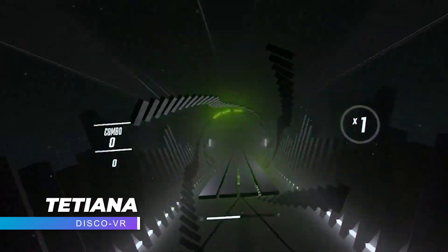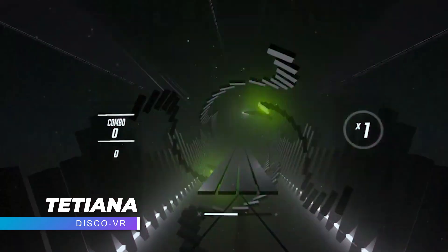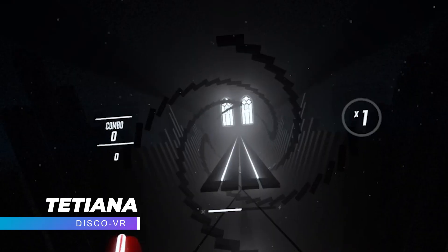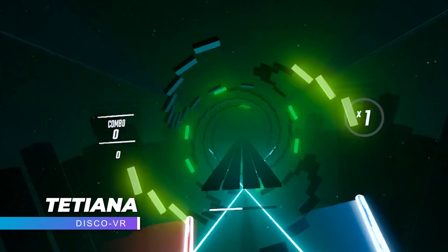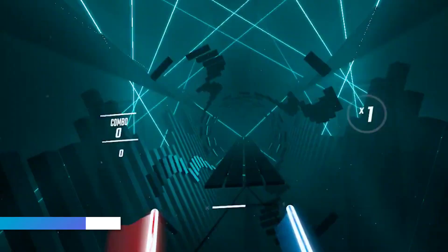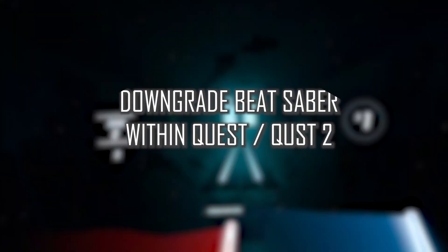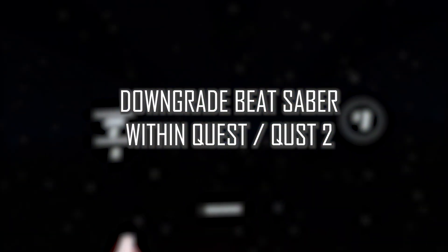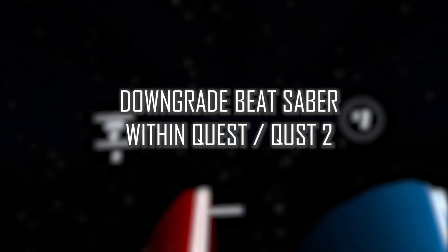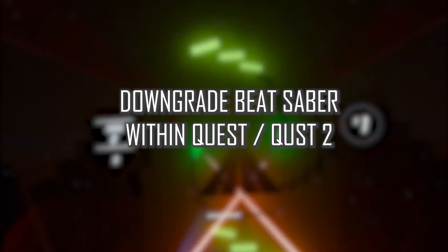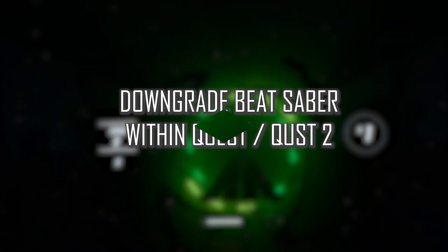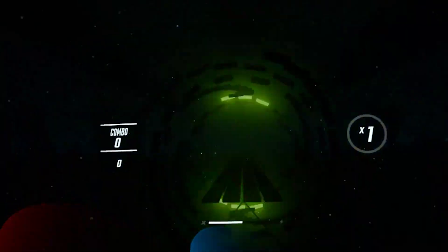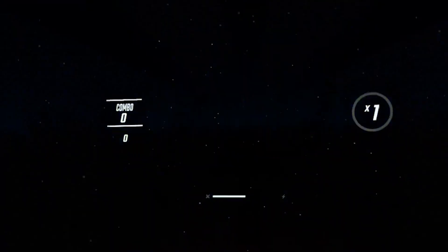Hello dear friends, this is Tatiana and I'm back with a new Beat Saber tutorial. This time I will show you how you can downgrade your Beat Saber from within your Oculus Quest or Quest 2 headset instead of having to connect it to your PC every time you want to downgrade.